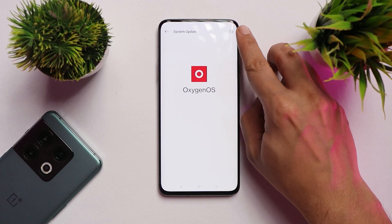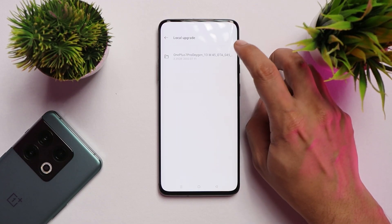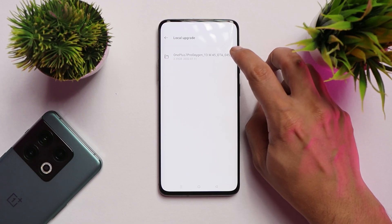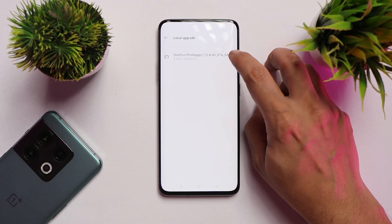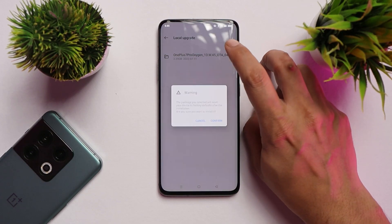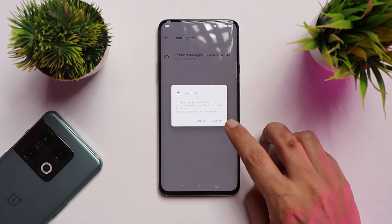Once you have installed the local update application, tap on the gear icon in the top right corner and select the package. Here I have the package which will downgrade my device to OxygenOS 10 open beta. Indian region users can use the downgrade package based on Android 11. You'll find everything labeled properly in the description below.